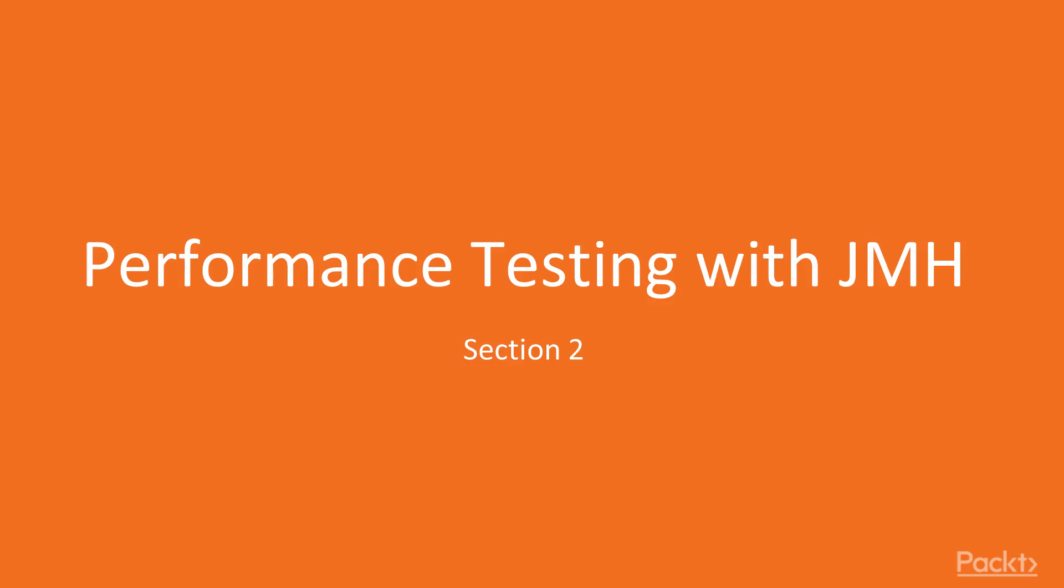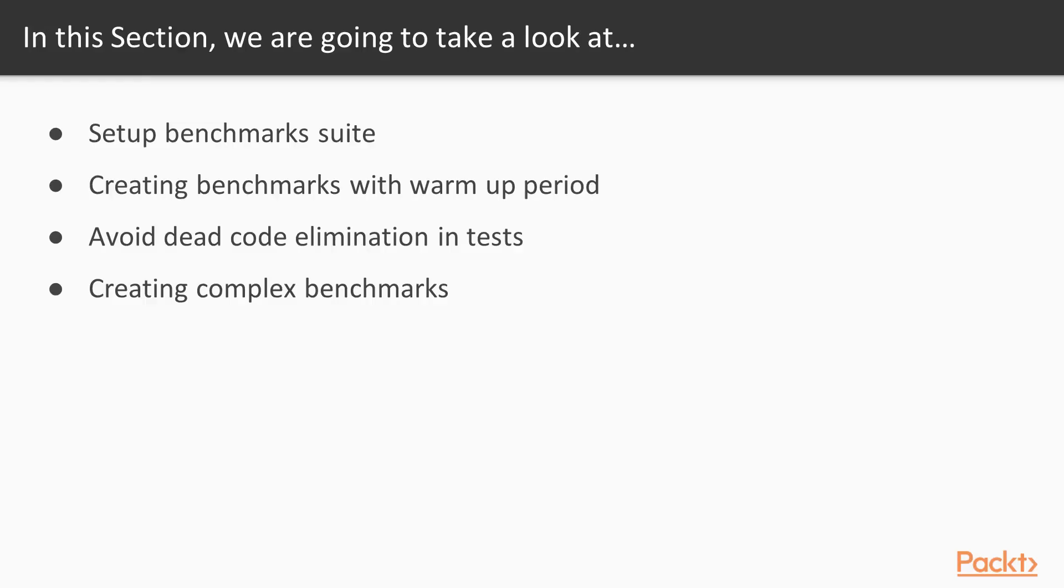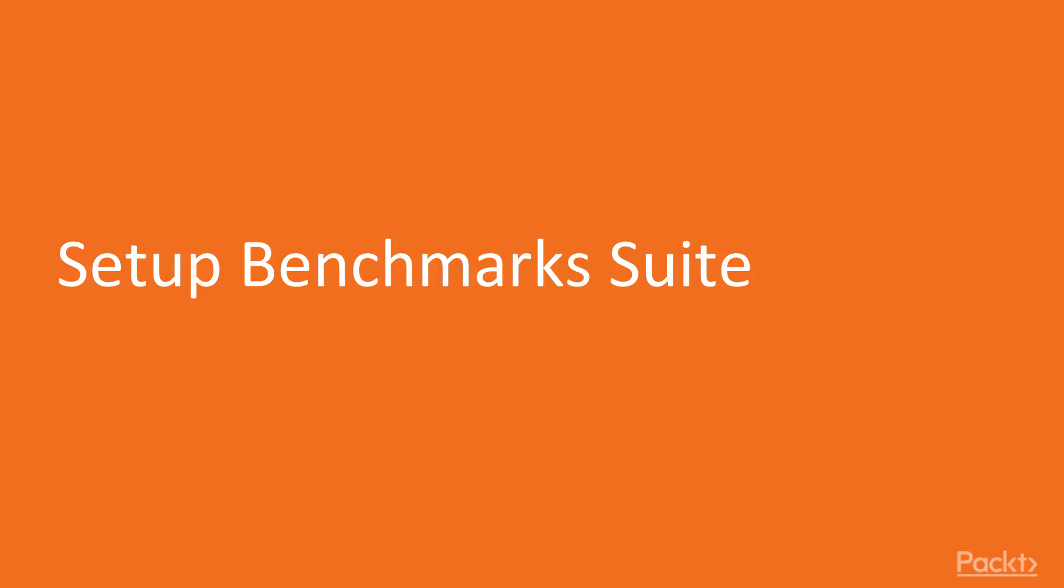We'll be creating micro benchmarks and exploring the JMH tool. In this section we'll set up our benchmark suite, create benchmarks with warm-up periods, avoid dead code elimination in tests, and create complex benchmarks at the end of the course. We'll be taking all knowledge learned throughout this section.